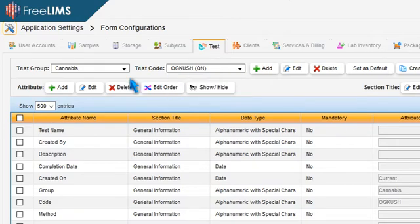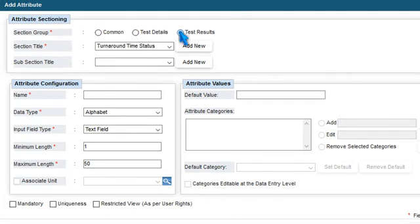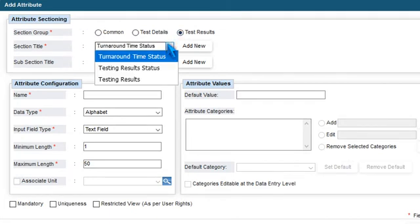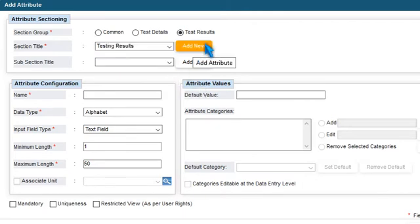Press Add. In the Add Attribute window, select a section group by choosing the appropriate radio button. Select a section title from the drop-down menu or add a new section title.